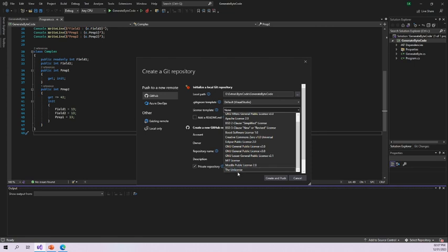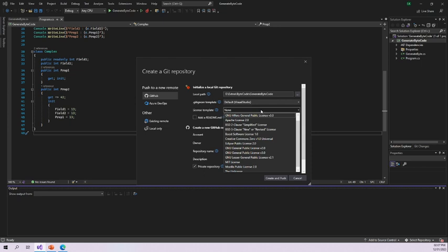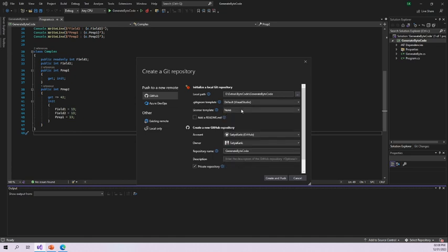You can select a license based on your need. If you are creating a repository for your company or organization, you can select the licensing template based on your organization's standard practices and compliance requirements. For this demo, since it's a simple sample project, I'm not selecting any license and keeping the 'None' option.